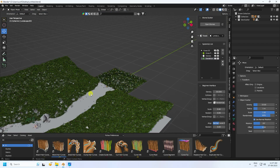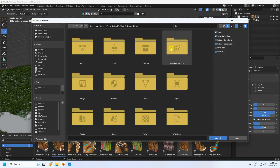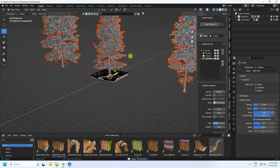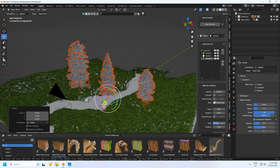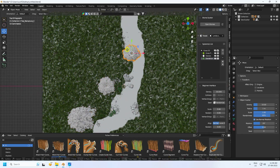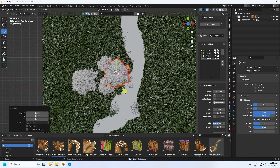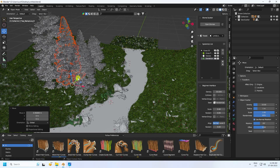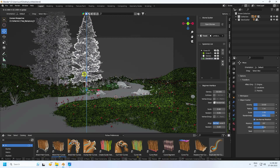Now apply trees. Go to File > Append, navigate to your tree asset, select the tree model under Object, and click Append. Change the scale size and apply on the scene. Rotate the tree, go to Top View panel, and apply more trees with different styles. Duplicate with Ctrl+C and Ctrl+V, increase scale size, and check the camera.